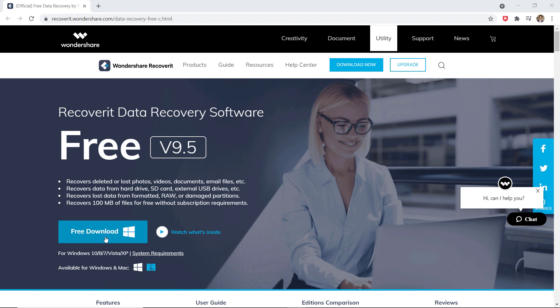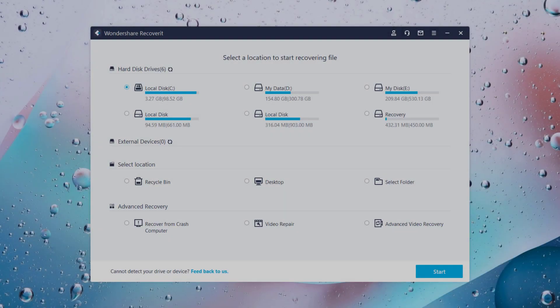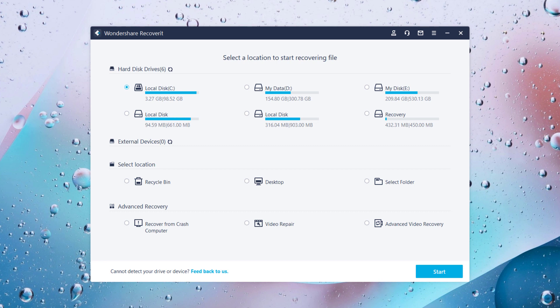Download and install Wondershare Recoverit on your Windows PC or Mac. The link to this software is available in the video description. The installation process is very simple. After installation, launch the software.